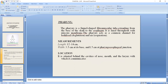Pharynx is a funnel-shaped fibromuscular tube that extends from the base of the skull to the esophagus. It is lined throughout with mucous membrane. The pharynx acts as a common channel for food and air. It has a length of 12 to 14 cm and a width of 3.5 cm at its base and 1.5 cm at the pharyngoesophageal junction. It is situated behind the cavity of the nose, mouth, and the larynx with which it communicates.